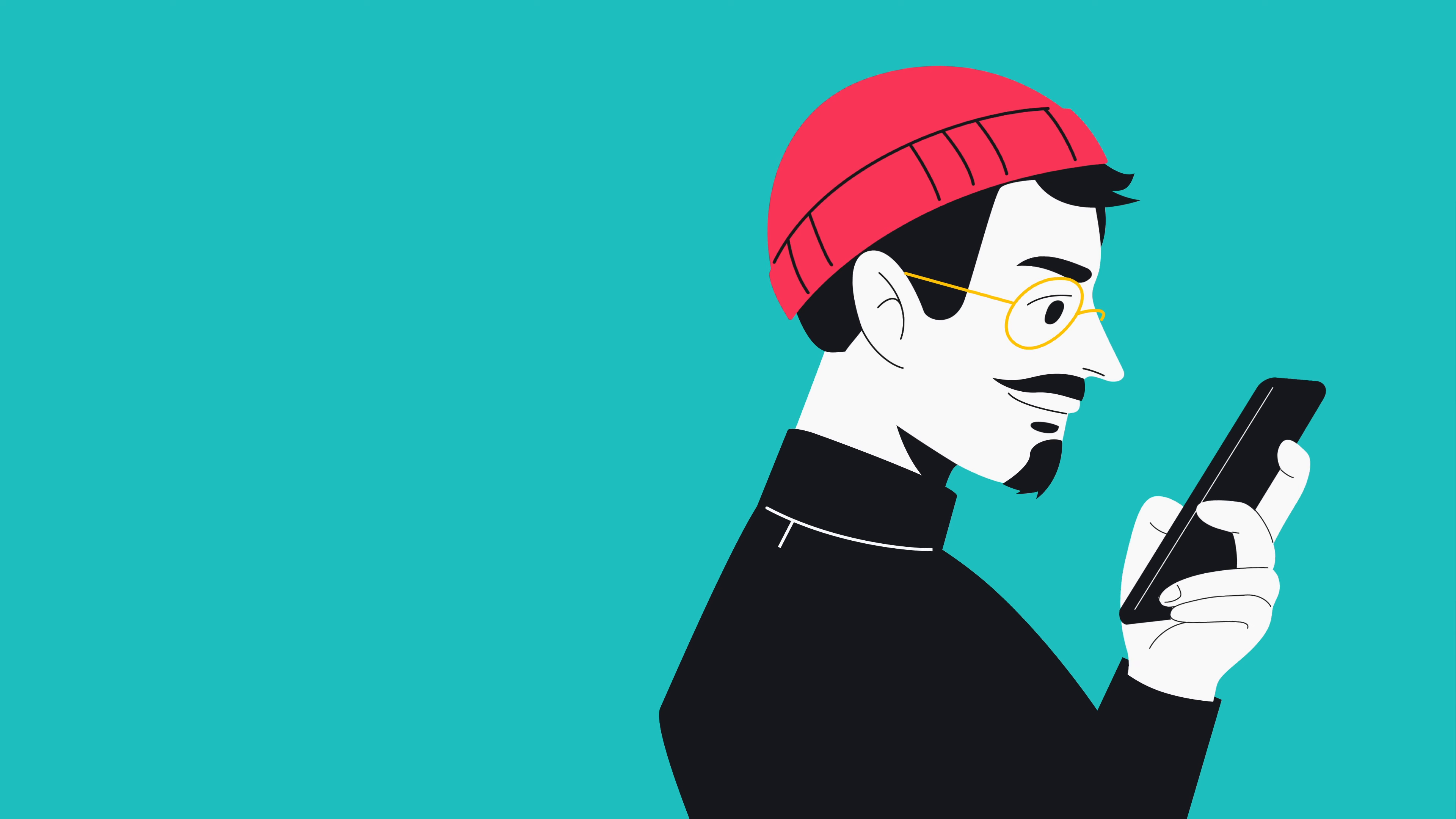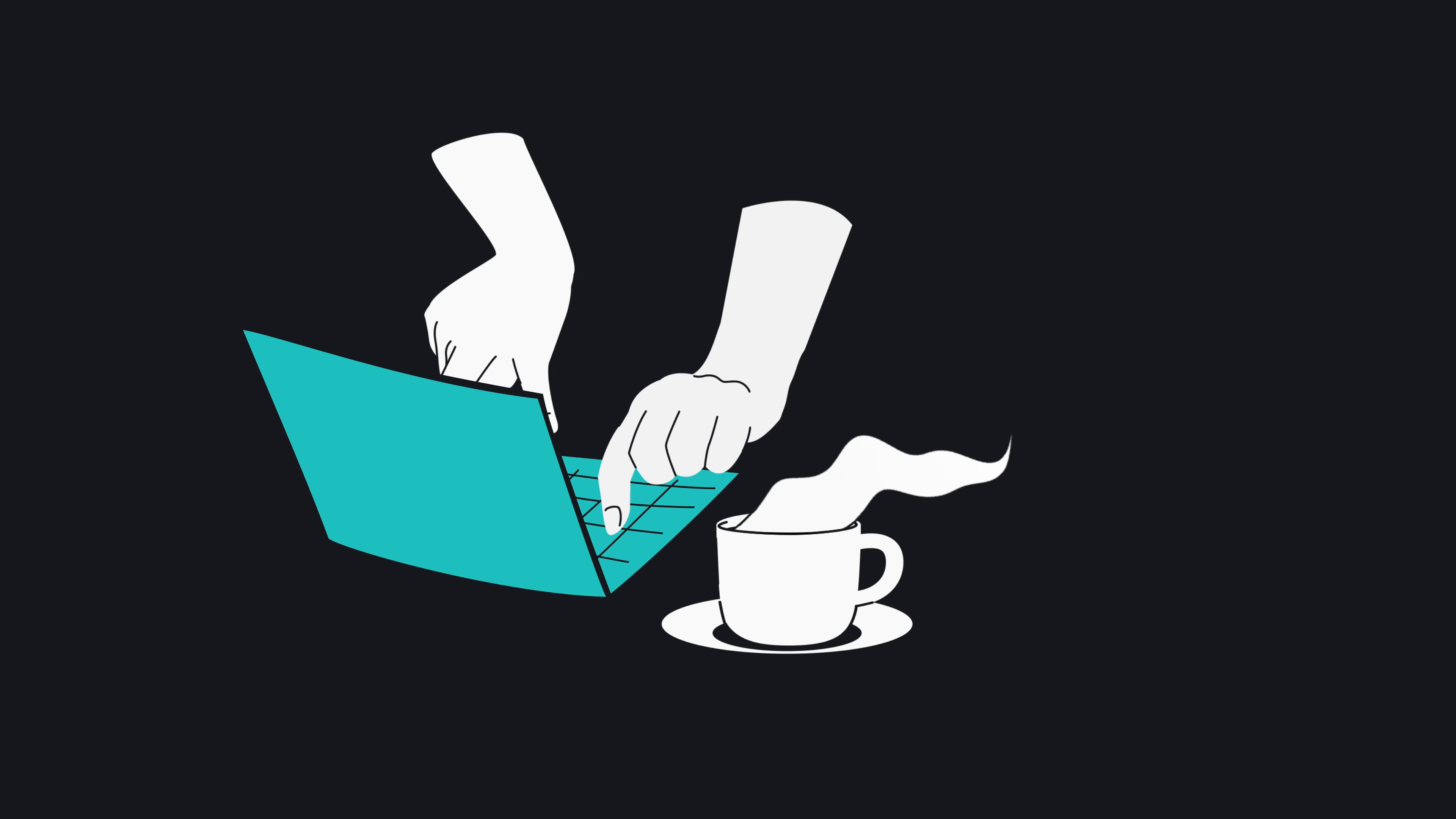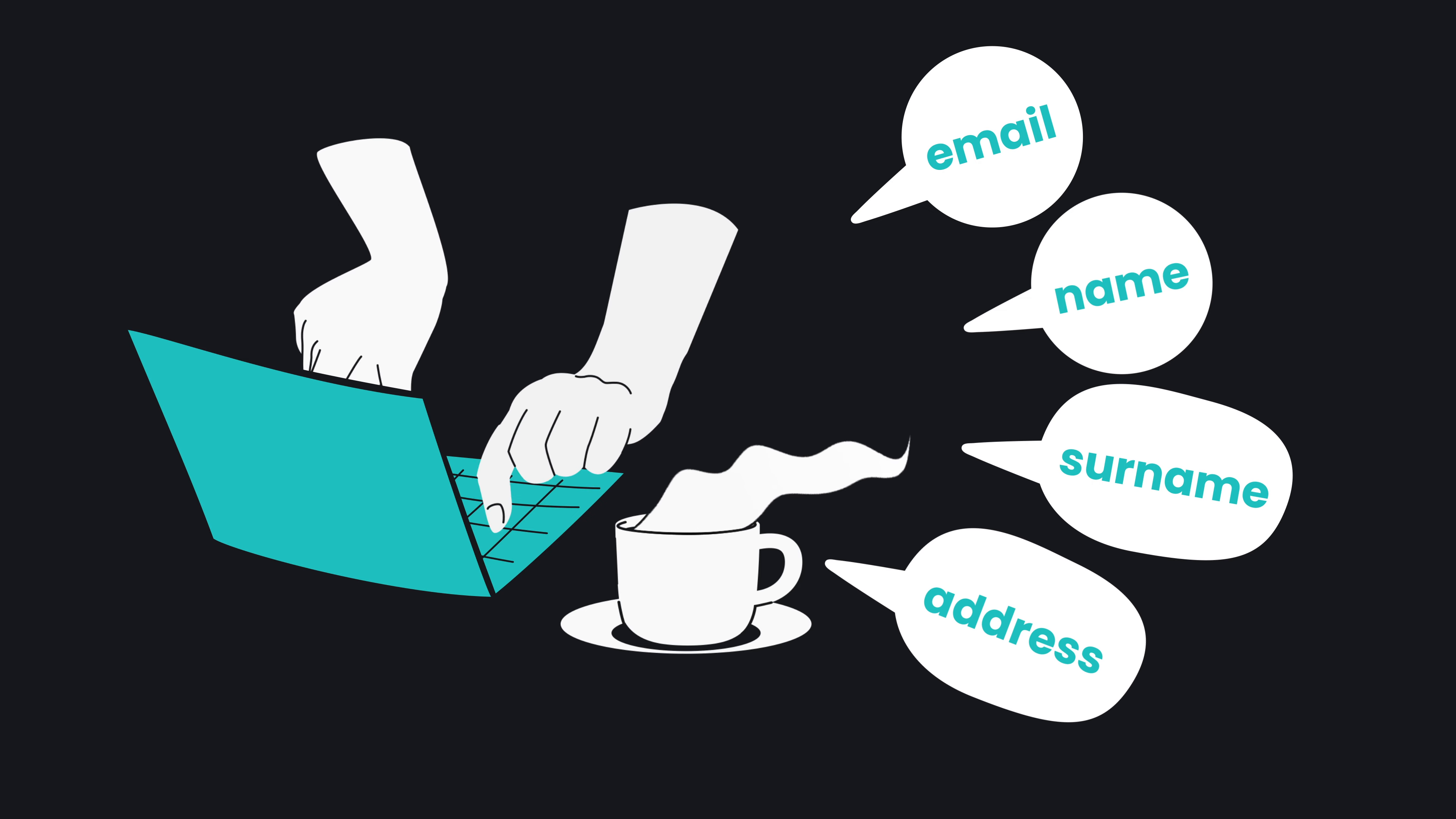Have you ever wished you could have a different identity online? Perhaps you were signing up for a website and thought, I wish I could use a different email, a different name, surname, address, and everything that could lead to my real identity.